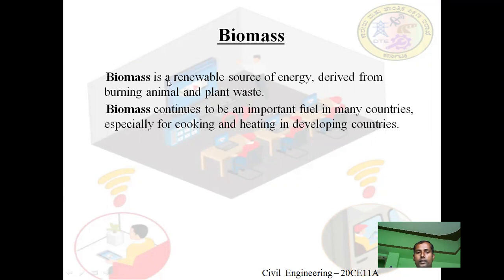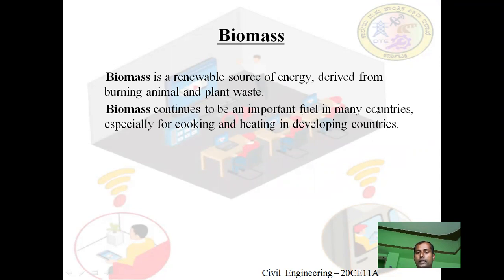Biomass is a renewable source of energy derived from burning animal and plant waste. By burning the animal and plant waste, we get biomass as a renewable source of energy. Biomass continues to be an important fuel in many countries, especially for cooking and heating in developing countries.